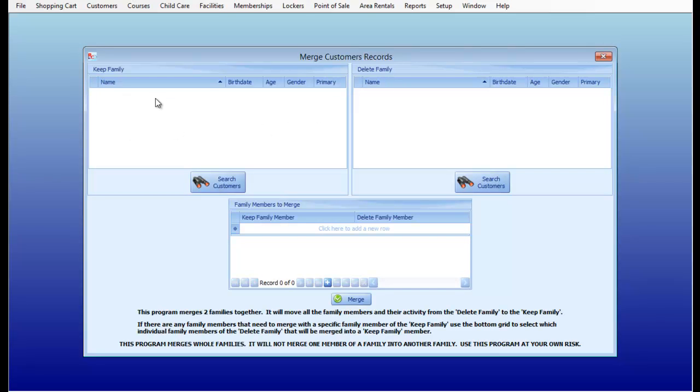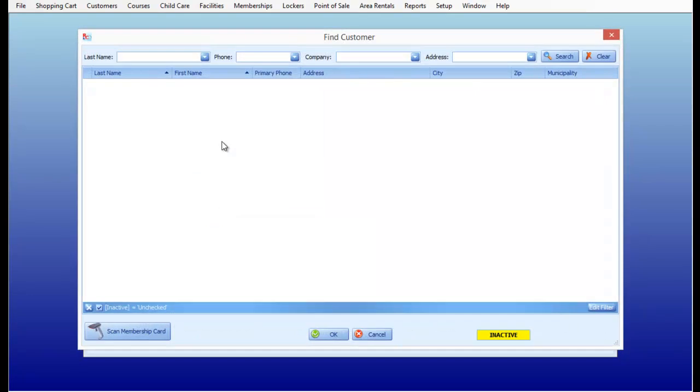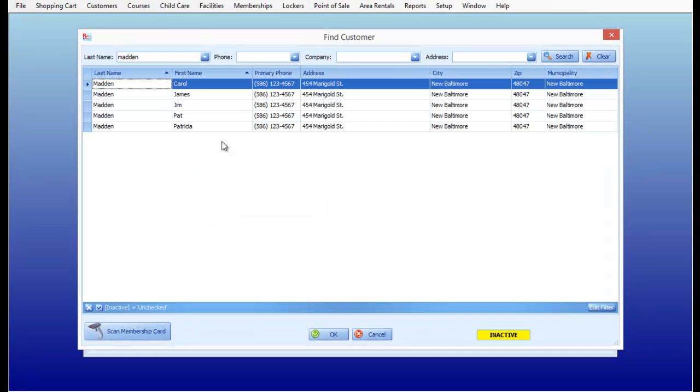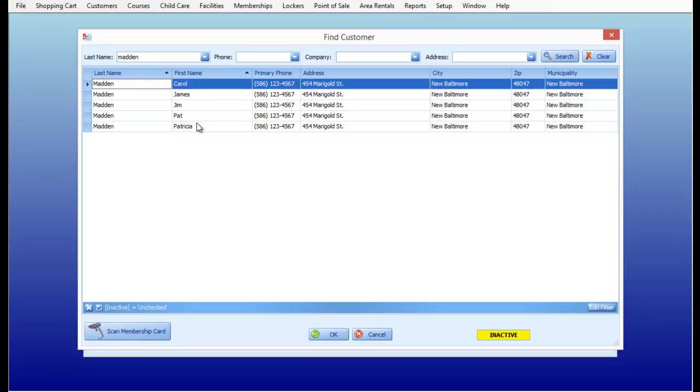So in demonstration, I'm going to pull up my customer, Madden. I notice that there's a lot of duplicates going on here. There's a Pat and Patricia and Jim and James. And I happen to know that Jim is James and Pat is Patricia.